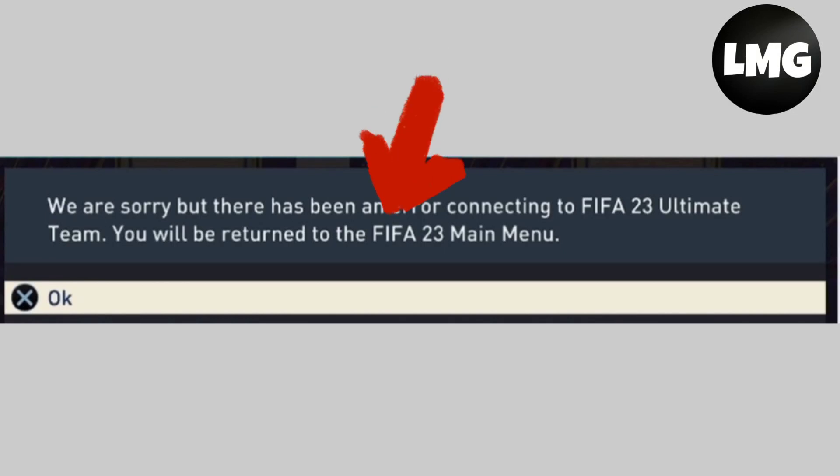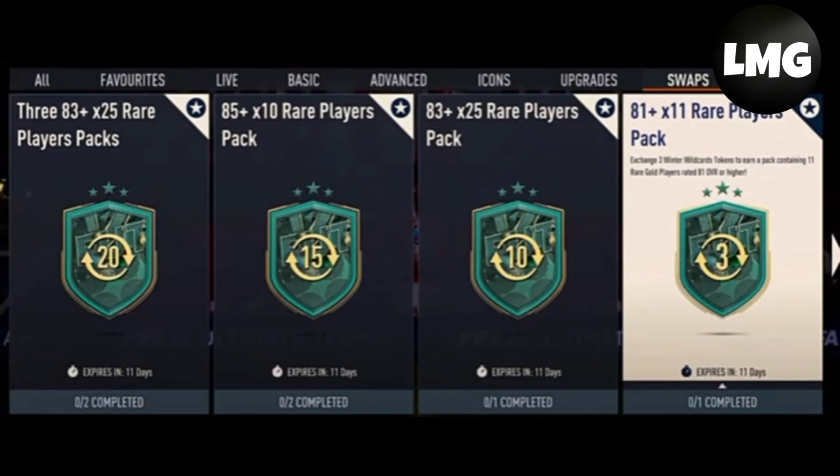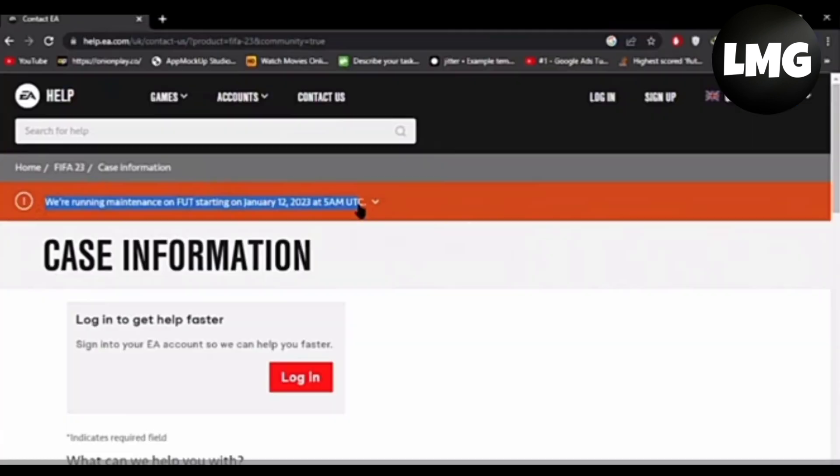Hey guys, in this video I am going to show you how to fix 'we are sorry but there has been an error connecting to FIFA 23 Ultimate Team.' So let's get started. First of all, this error is shown when you complete large swaps in a short time and FIFA chose to ban you. Let me guide you on how to fix this problem.